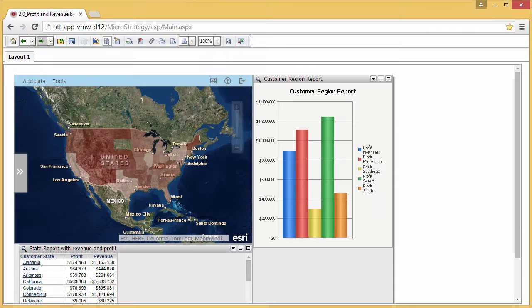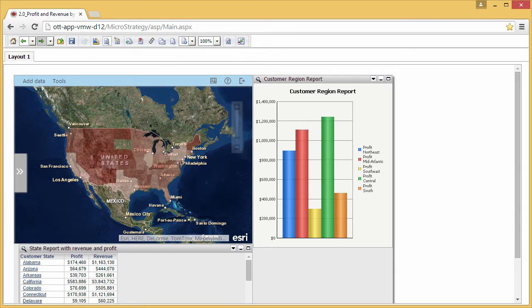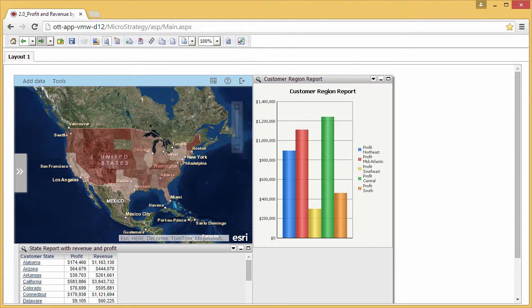You can now configure the selection of customer states on the map to trigger changes to the profit data shown in the bar chart. To do this, the states map layer must be configured as a selector.